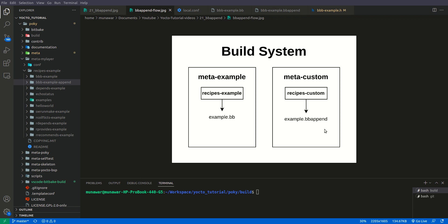Yocto provides a mechanism to modify original or base recipes: the bbappend file. We create our own custom layer, and inside that custom layer we create a recipe folder containing example.bbappend. The name of the bbappend file must be the same as the original recipe — here example.bb corresponds to example.bbappend — otherwise the build system won't know which bbappend file corresponds to which recipe.